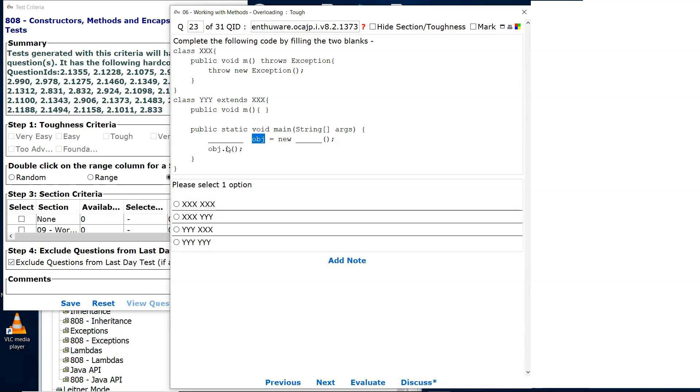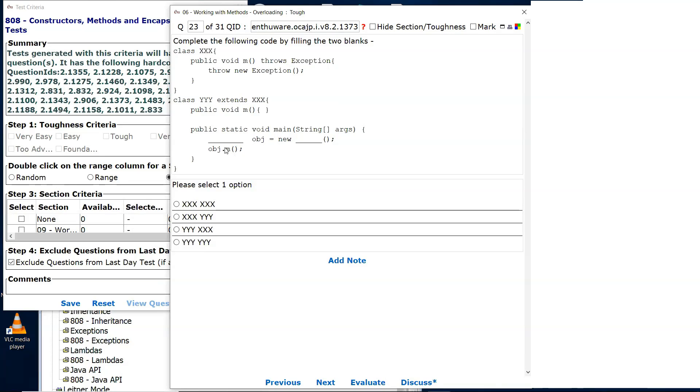Then the compiler is expecting you to have something about the exception, be it a throws clause, be it a try-catch. The method m up in the class x throws an exception.